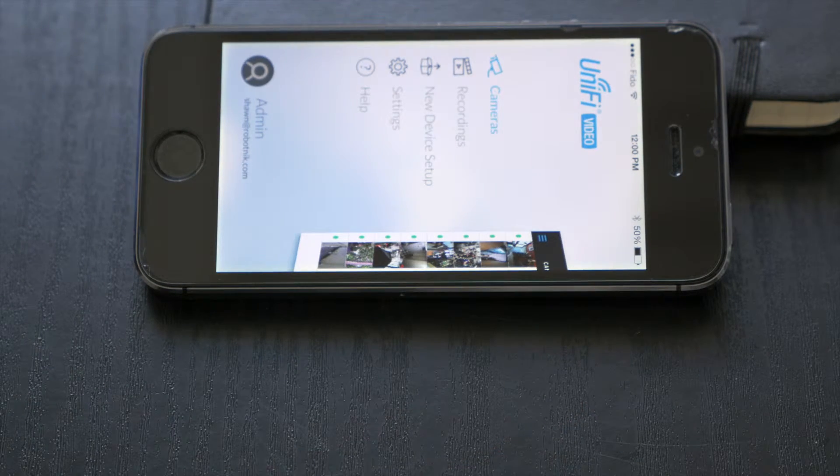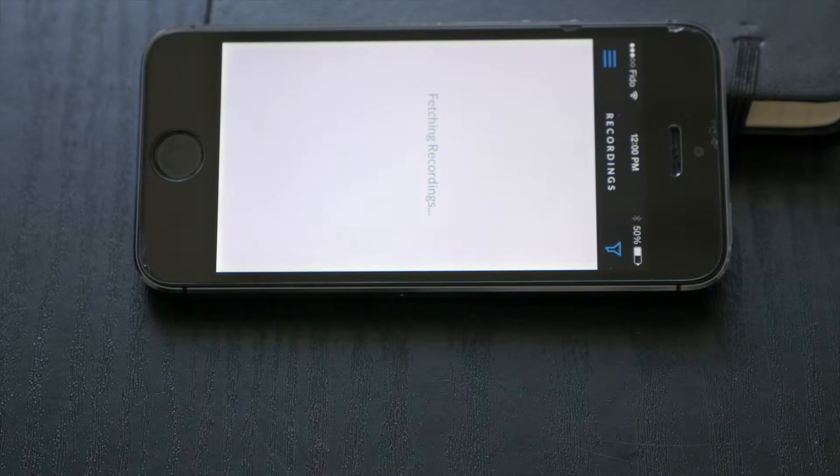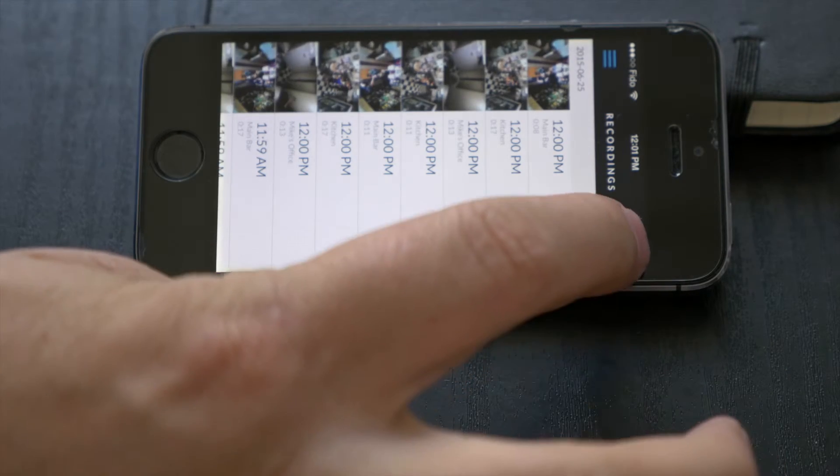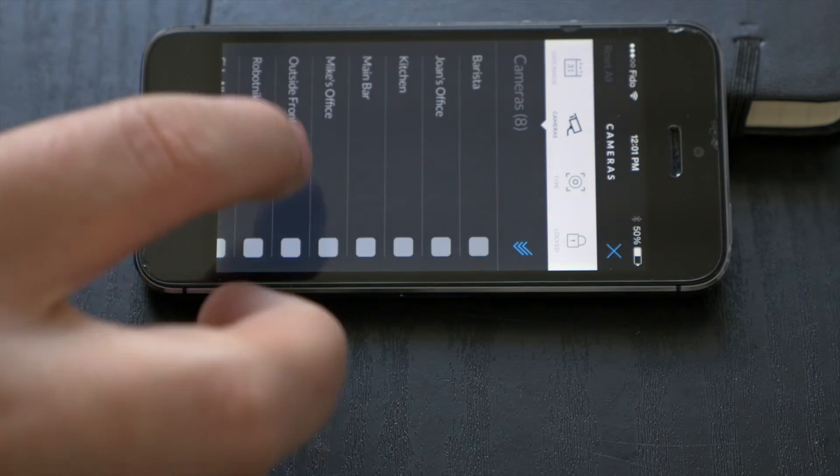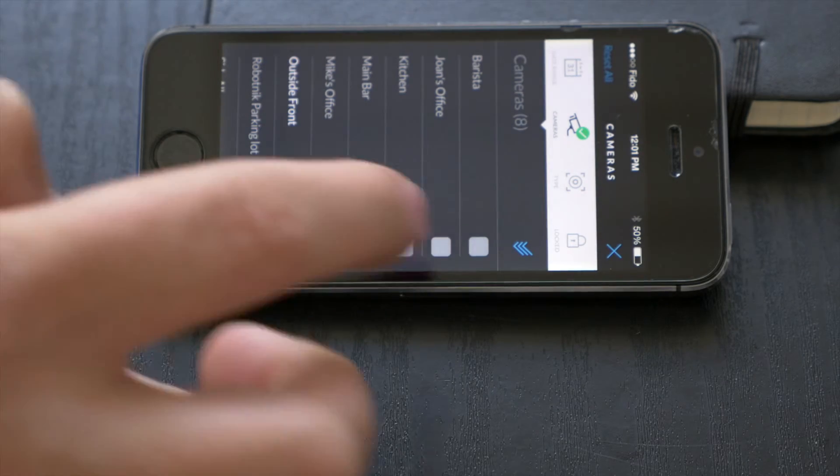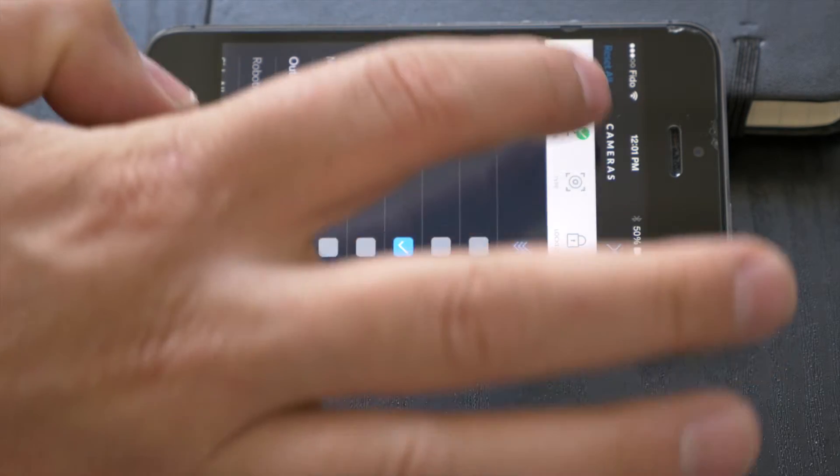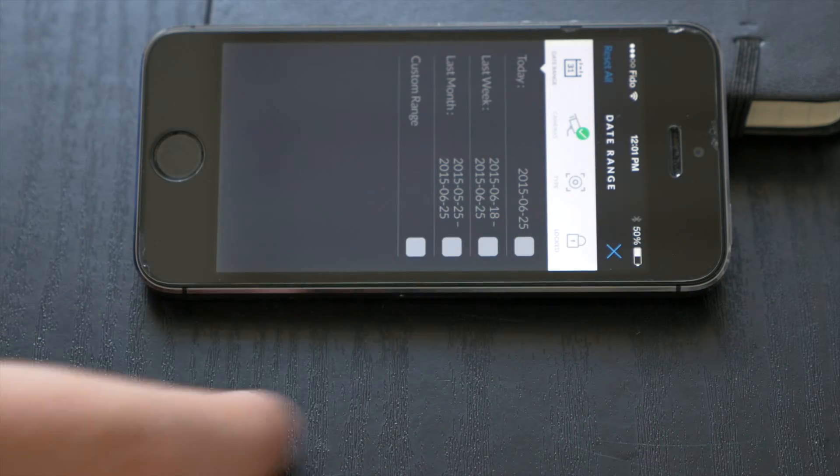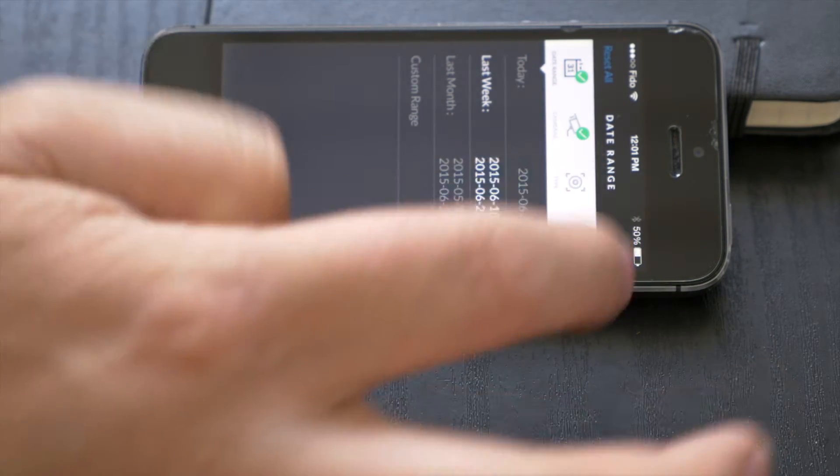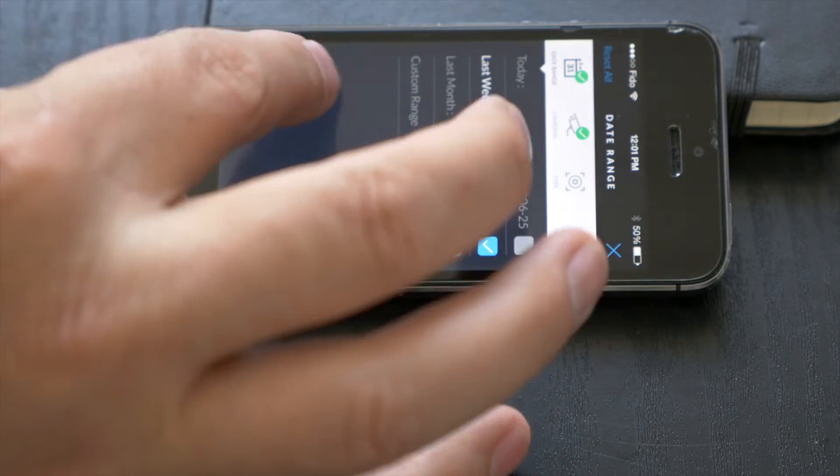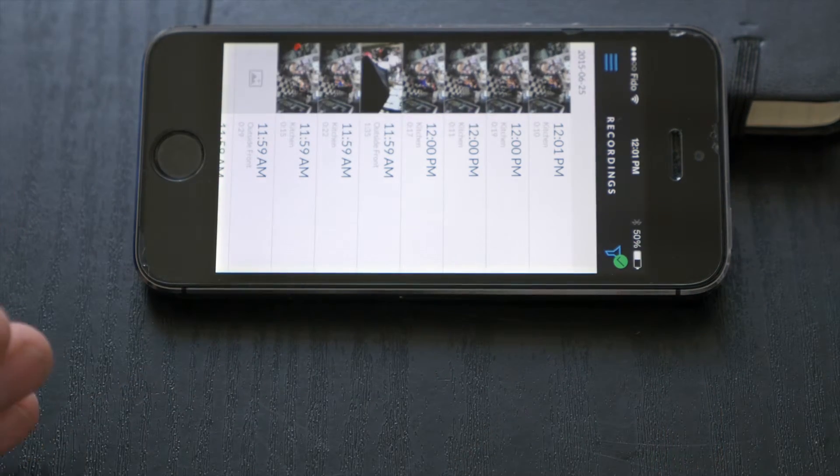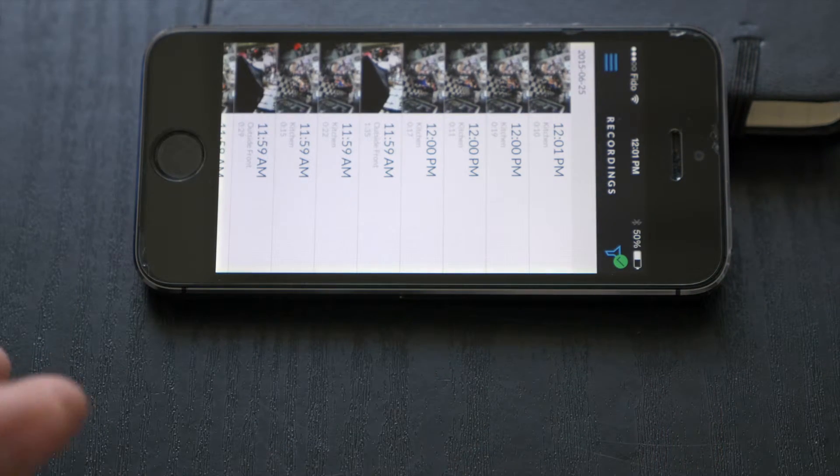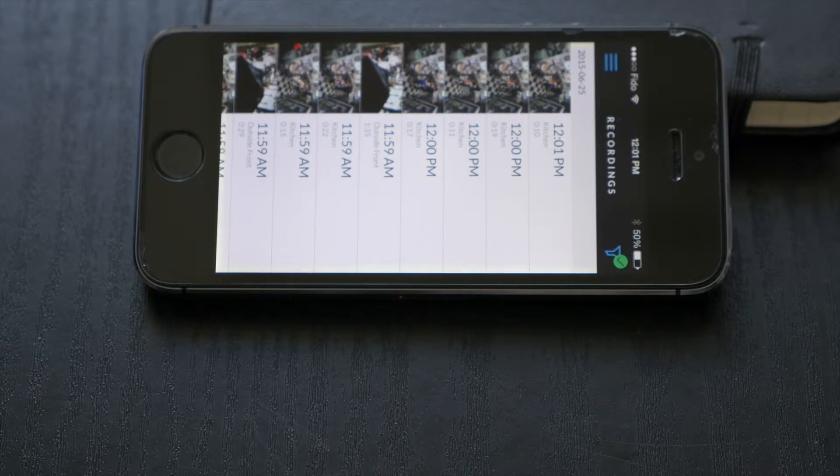I can also get access to my settings and all of the recordings. Go into the recordings, the same filter that's available on the Android device. Say I only want the outside front camera and the kitchen camera. I can go back, select the date. Actually, I'll pick a week range. Now that I've got that filter defined, I can close out of here. Now I've defined the filter and it's only going to show me the footage from that filter.